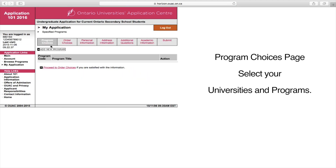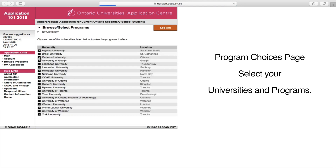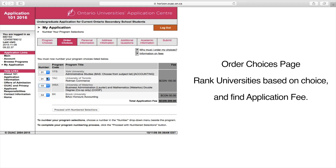This is the Program Choices page, where you can select your universities and your programs. You can select as many universities as you'd like. Here is the Order Choices page, where you can rank your universities based on your preference. It is also where you can find your application fee.